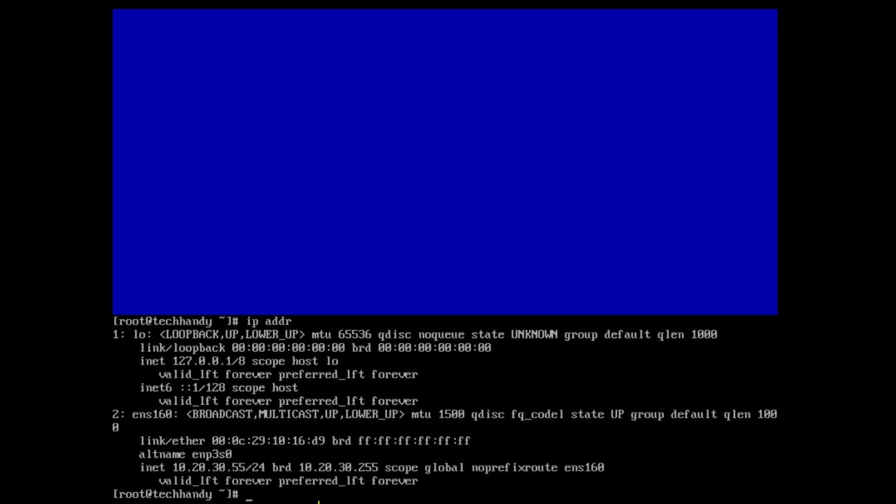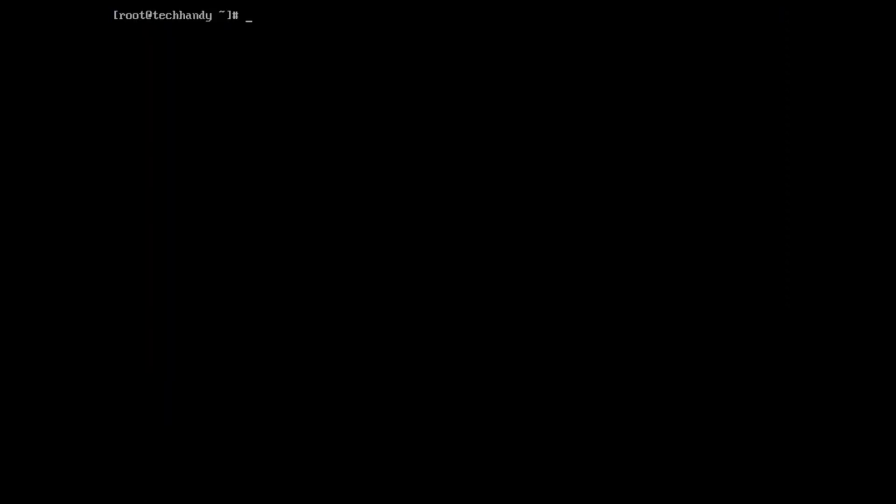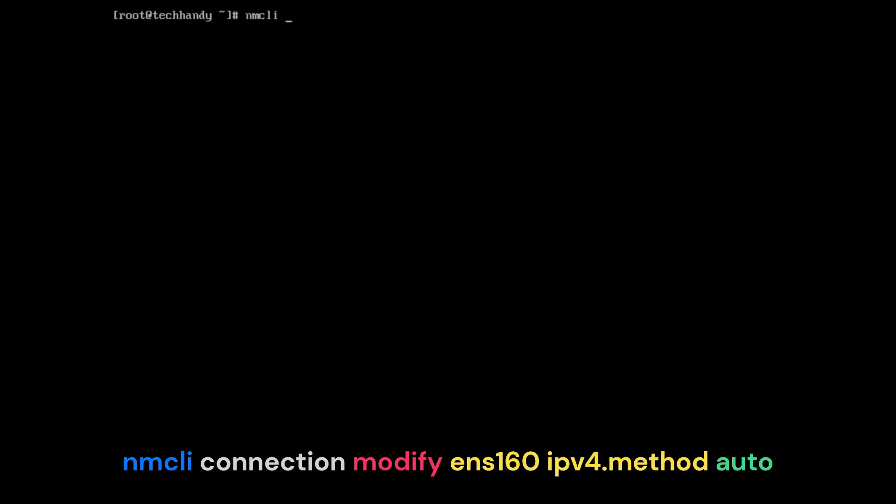Let's take a look at the steps to reconfigure the interface to DHCP using NM CLI. The listed command will change network configuration from manual to automatic DHCP. Make sure to change network adapter name as per your network.